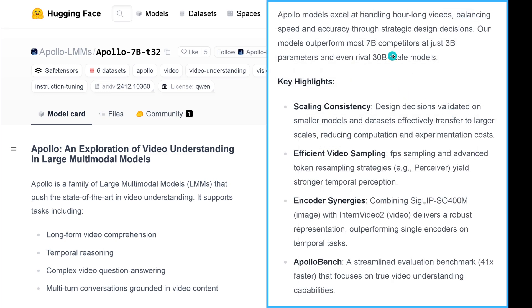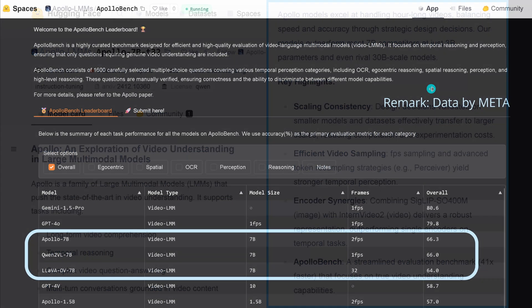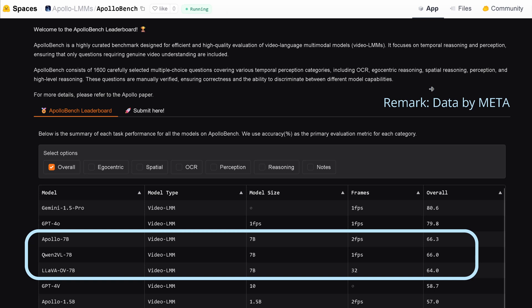And if you go further here on this page — scaling consistencies, video sampling, encoder, and Apollo Bench — I said okay, let's have a look at their benchmark. Just to be clear, this is a benchmark by Meta and Stanford on their own models.